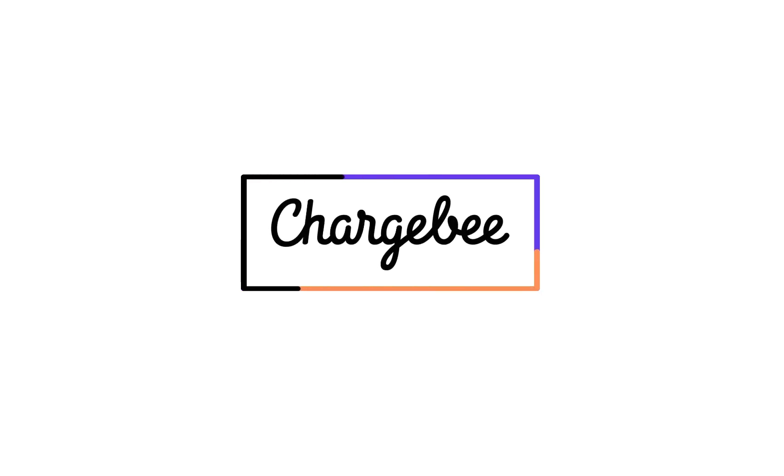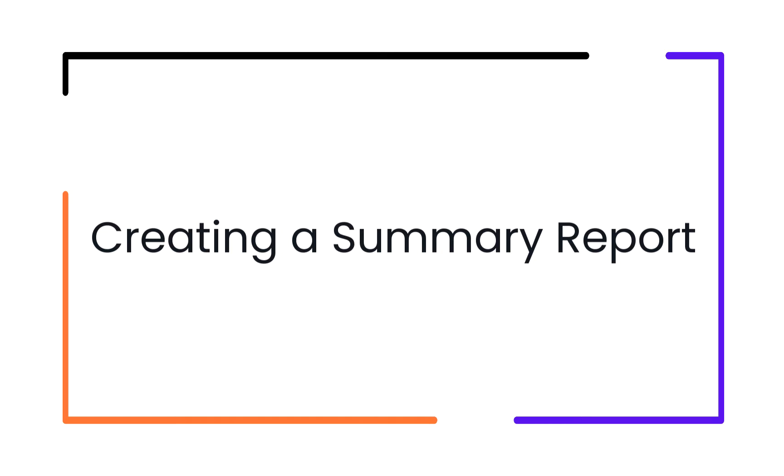Hello! In this video, we are going to see how to create a summary report.